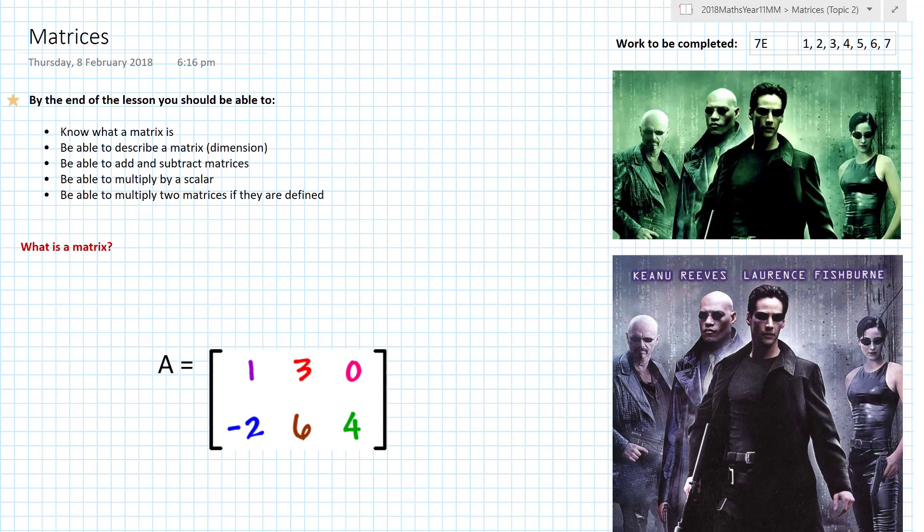Hi, welcome to this lesson on matrices. By the end of this lesson you should know what a matrix is, be able to describe a matrix, be able to add and subtract matrices, be able to multiply by a scalar, and be able to multiply two matrices together if they are defined.